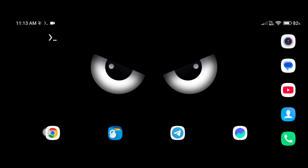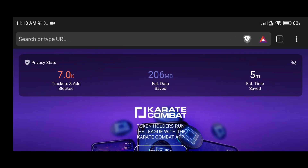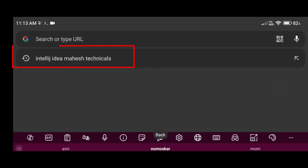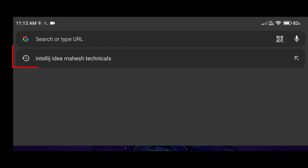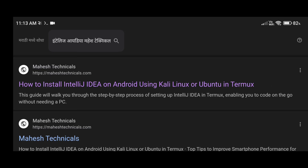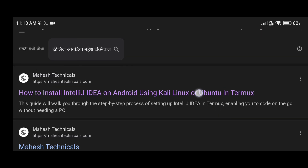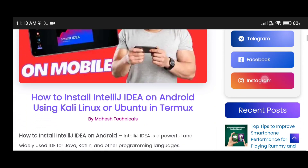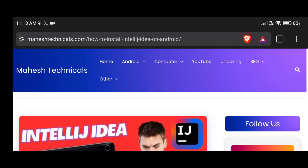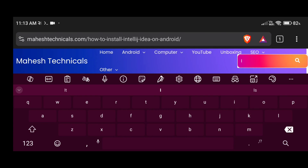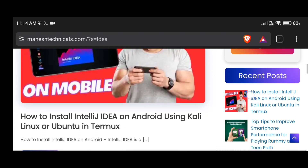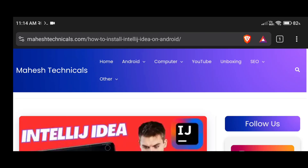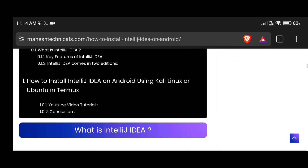Now let's install IntelliJ IDEA. For that you need some commands, so just open any web browser and type 'IntelliJ IDEA Mahesh Technicals' and search it. You will see an article from my hashtagnerd.com. Open this article and you will land on this page. If you don't find this article, just click on the search icon, type 'idea' and press enter. Then you will be able to see this article — open it. Here I give you all the instructions.